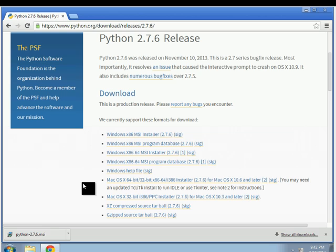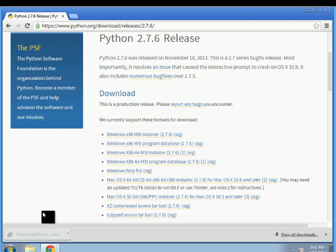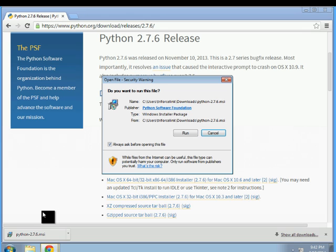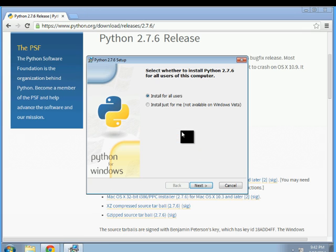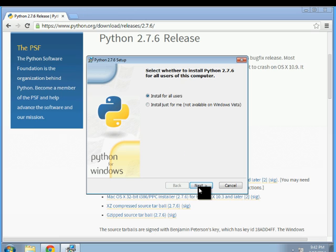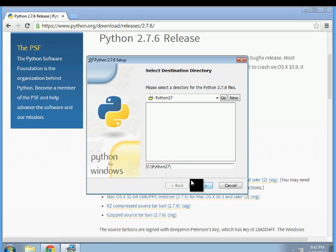When the download is done just go ahead and run the installer. Just click on there. So go ahead and run that. I'm going to install for all users.